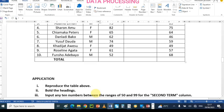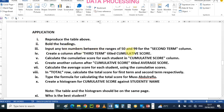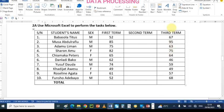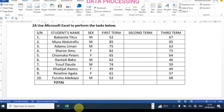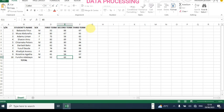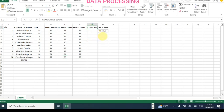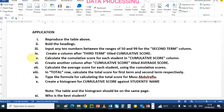Those are my random numbers chosen for the second term. Next task: create a column after the third term titled 'Cumulative Score.' I'll copy and paste the heading 'Cumulative Score' — let me drag this column wider to accommodate the text. That's the cumulative score column created. Next, calculate the cumulative score for each student in that column.